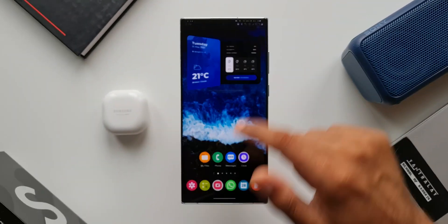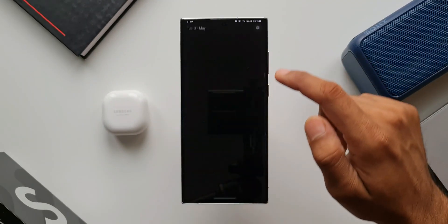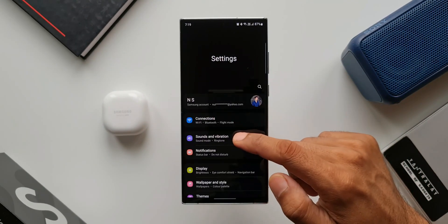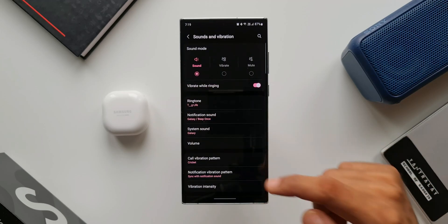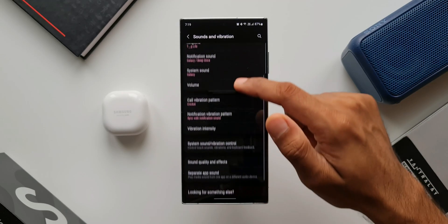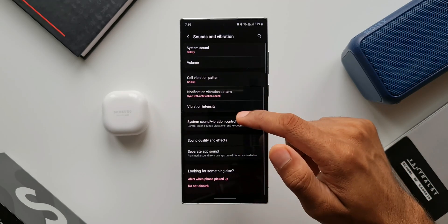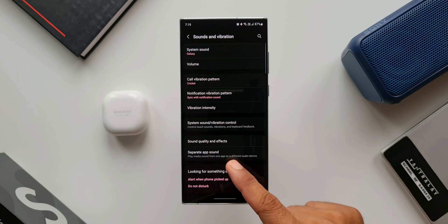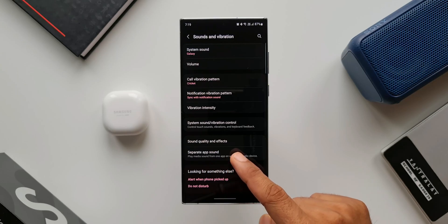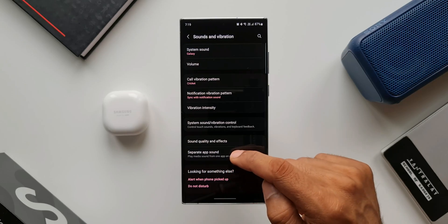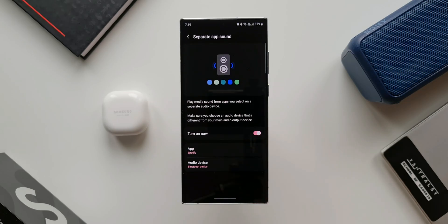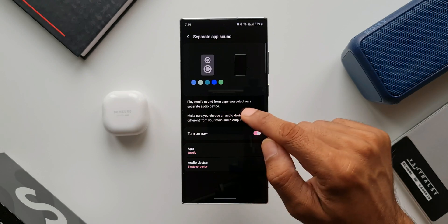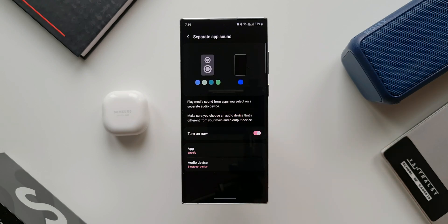Let me open Settings and tap on Sounds and Vibration. Just scroll down to see an option called Separate App Sounds. You might have overlooked this particular feature. Let me tap on this. As you can see, it says 'play media sound from apps you select on a separate audio device.'